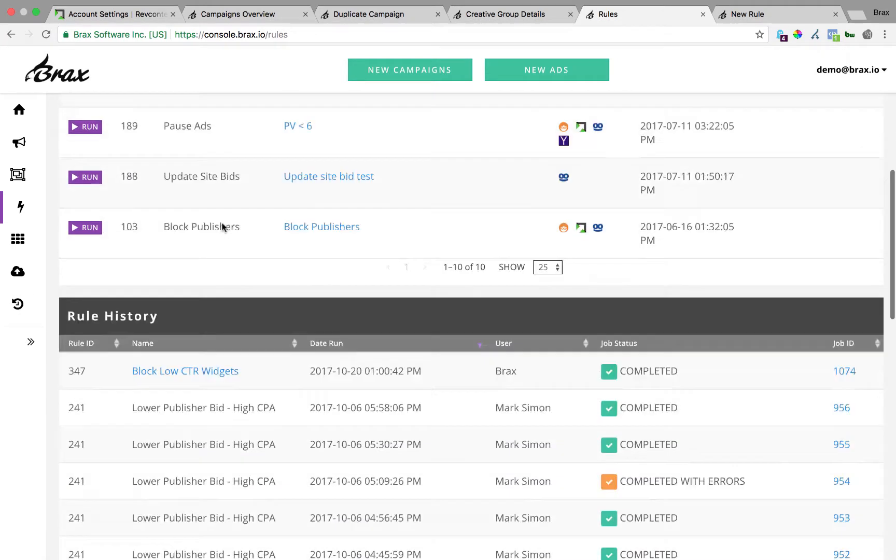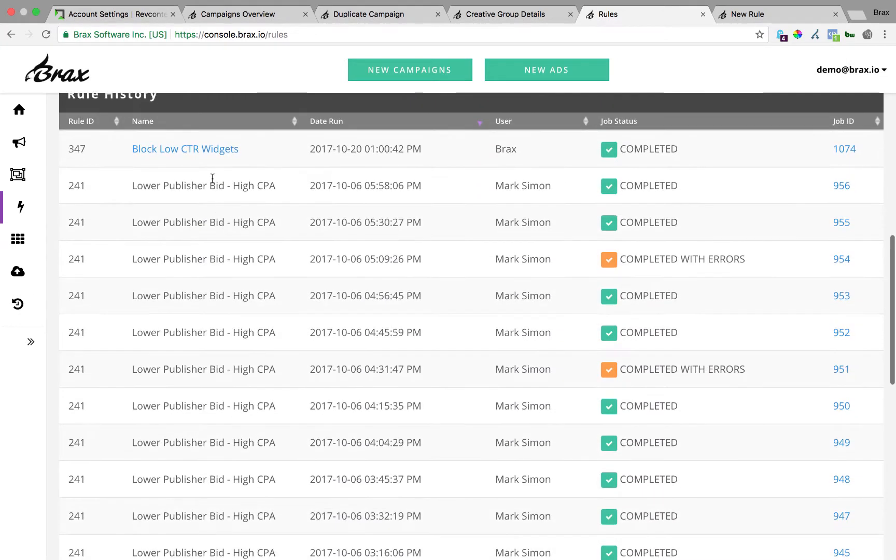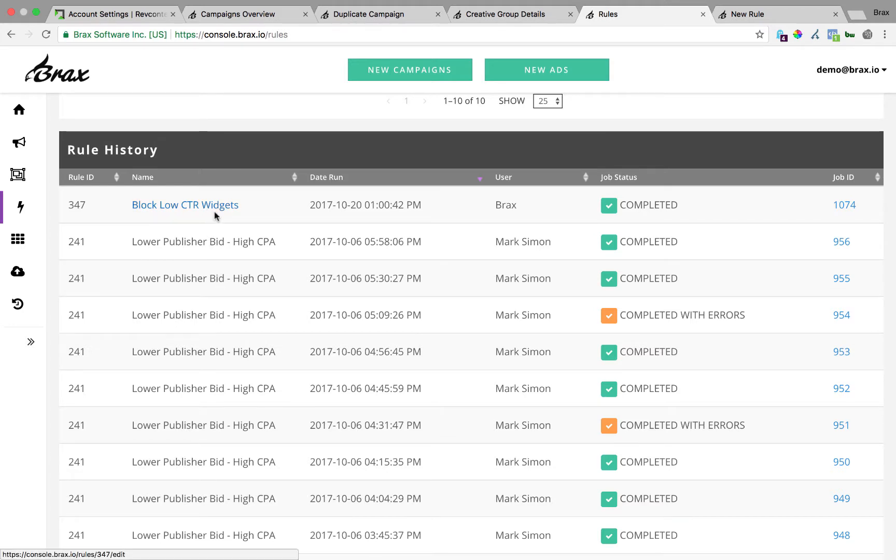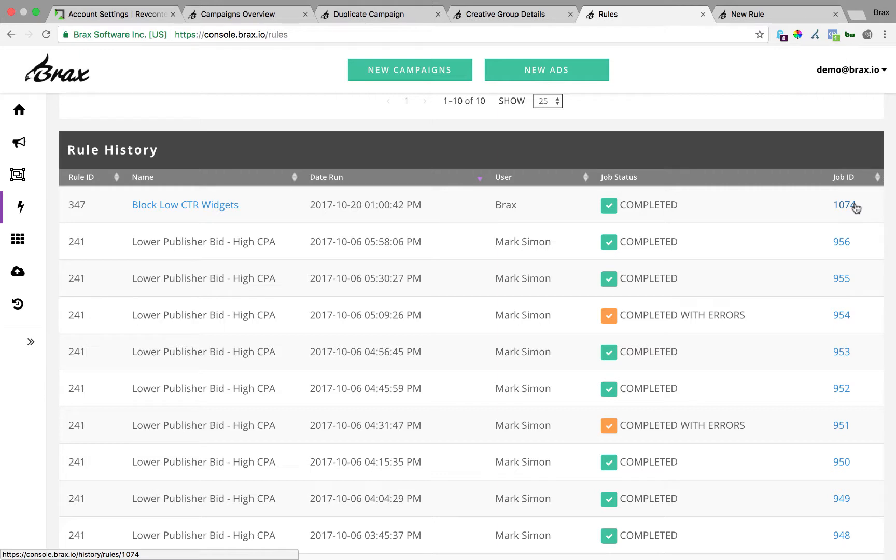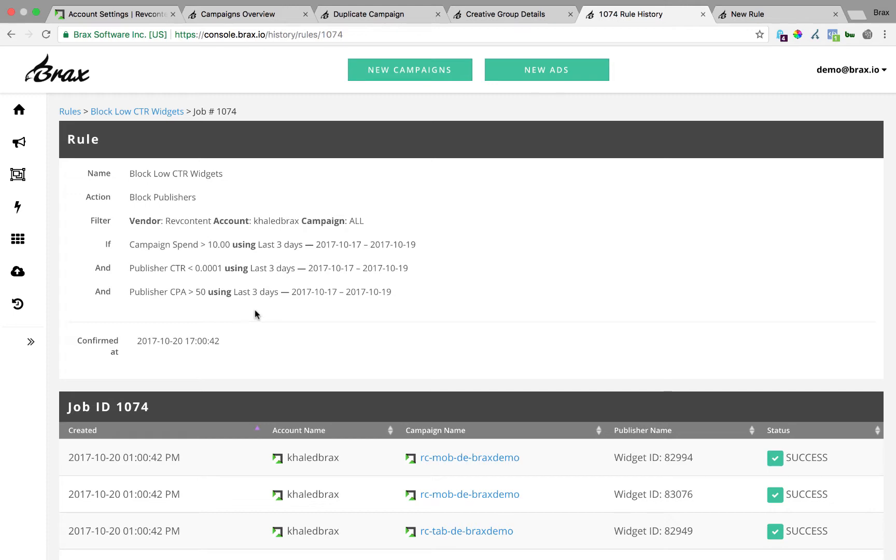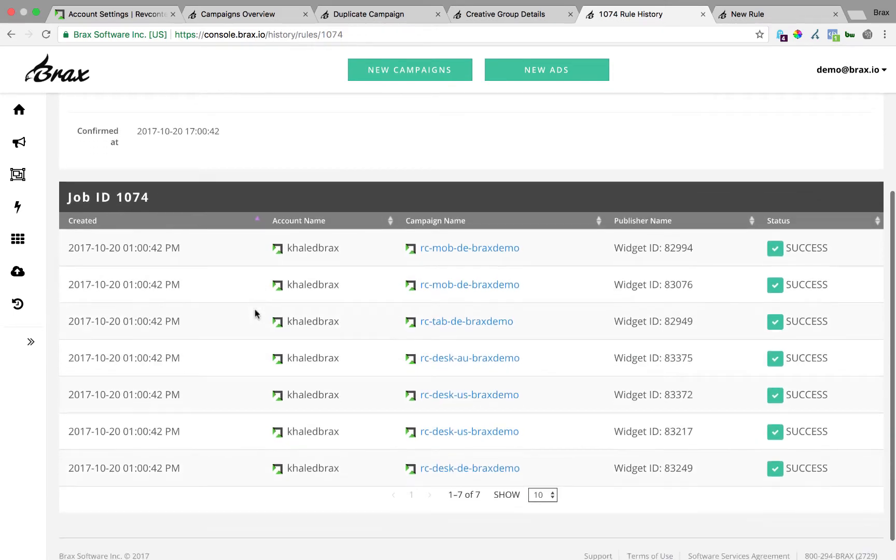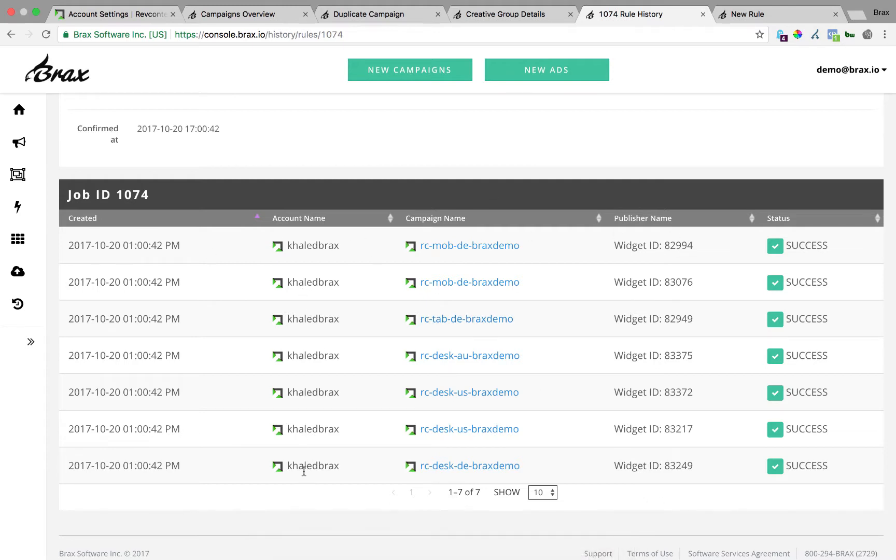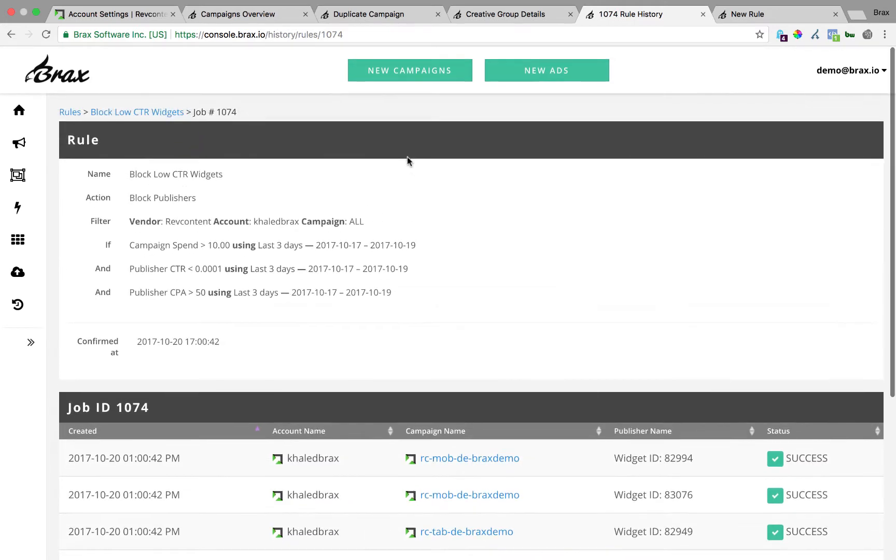Once you run a rule at the bottom here will be rule history. If you click on the name of the rule, that's going to show you the current criteria of the rule. But if you've ever edited the rule and then ran it again, you can just click on this job ID and it's going to show you the criteria of the rule at the time you ran it. And it's also going to show you the specific widget IDs that were blocked in the campaign name and account they were on. So that's rules.